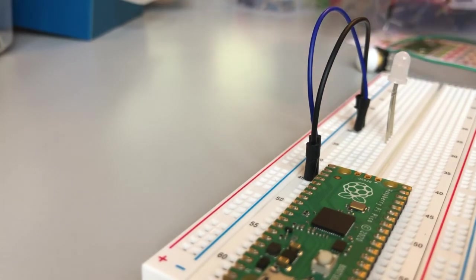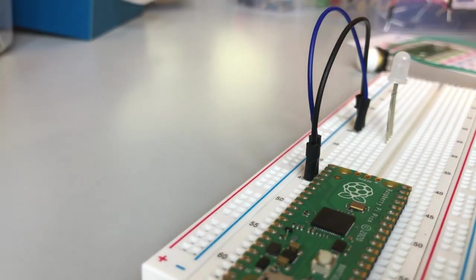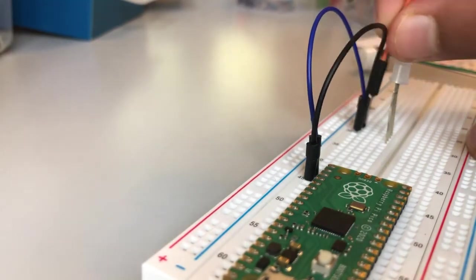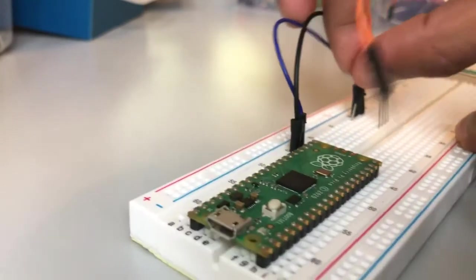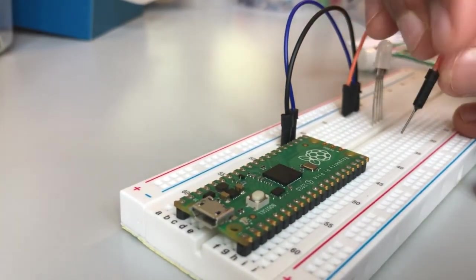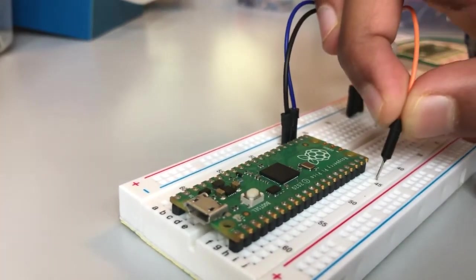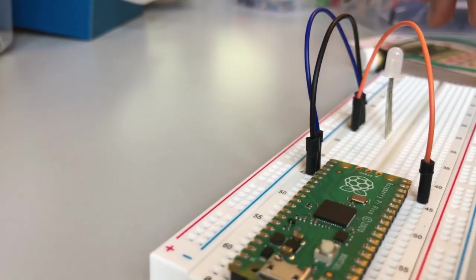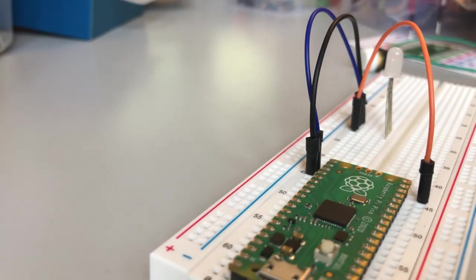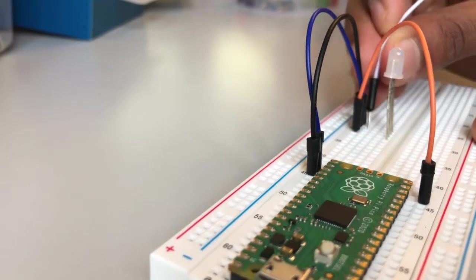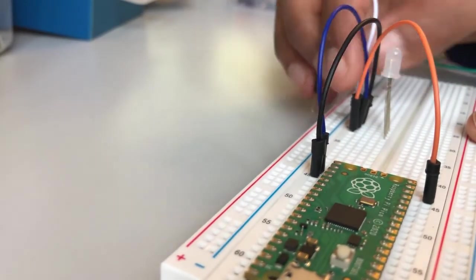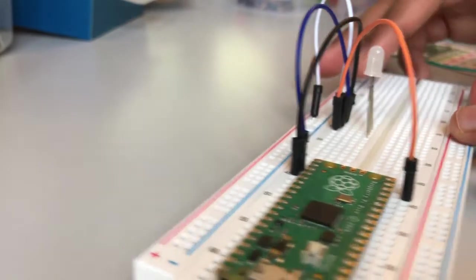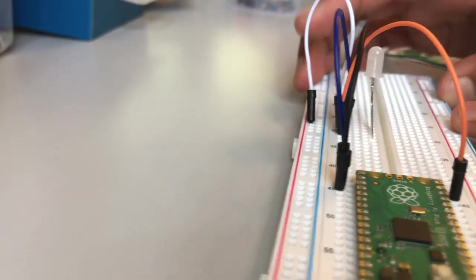I'm going to connect that to pin 15, just over here. Now I have to do our 5 volts. I'm going to get another jumper cable and connect the second pin to the plus value.